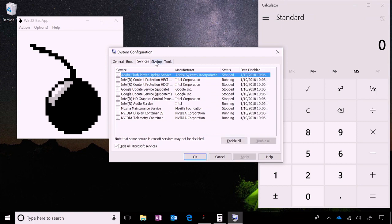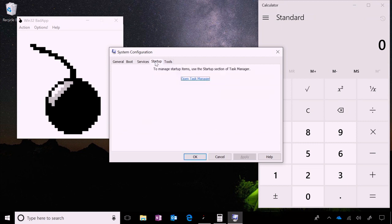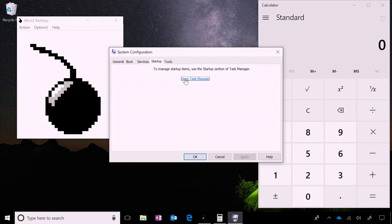Next, we're going to disable all the startup apps. Startup applications are loaded every time you start the computer. To disable these, we'll be using Task Manager.